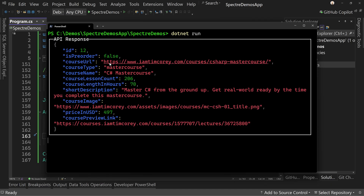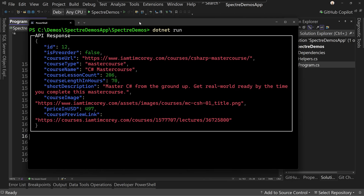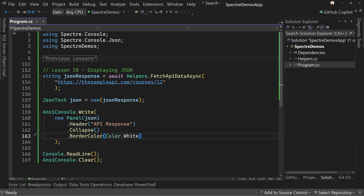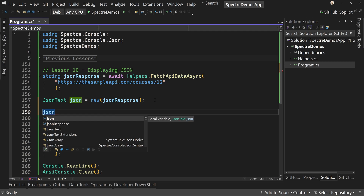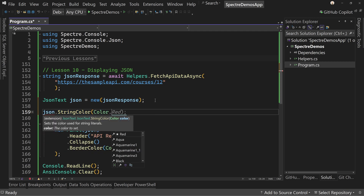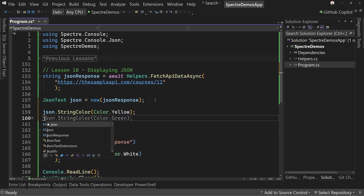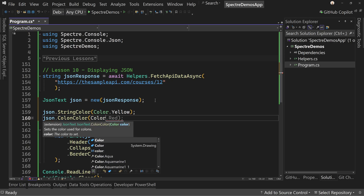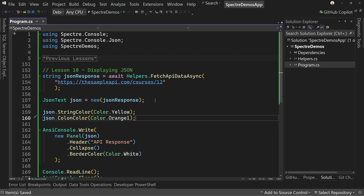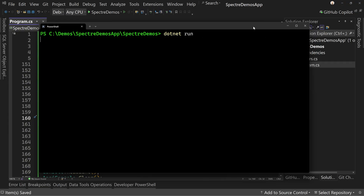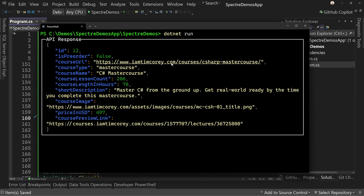We can do a bit better because this red, I don't love it, and the colons are a little weird. Let's change these — I can show you, any of these colors can be changed. I'm going to just change a couple so you can see how it works. So we're going to say json dot string color and we'll say color dot yellow. And then json dot colon color and let's change that to color dot orange. Now when we run this, we'll see that we have orange colons and the yellow text. If you want to change those colors so we can display JSON on our console, we can do so with nicely formatted layouts and colors.